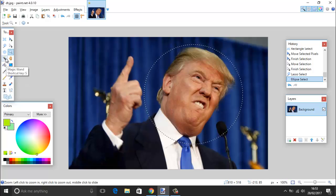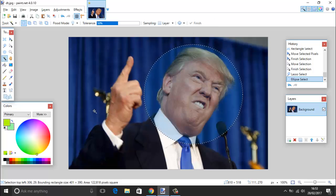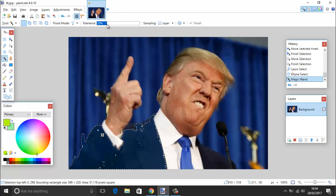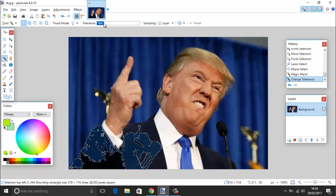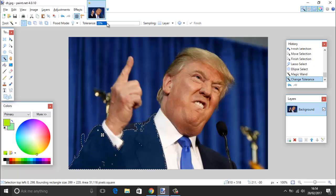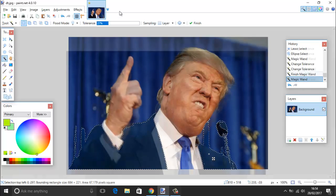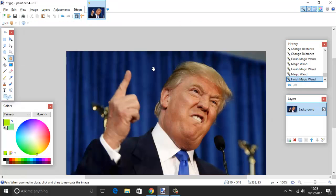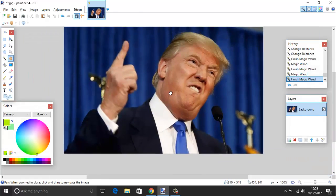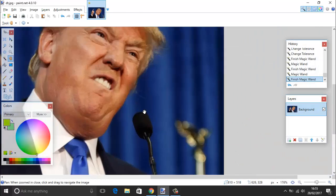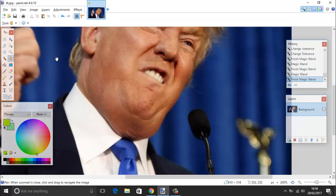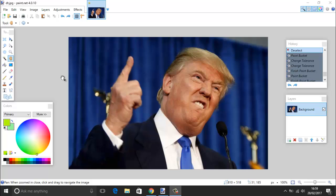The next tool is the magic wand, which is quite awesome. It lets you click on a certain color and create a selection based on that. For example, clicking on his suit and adjusting the tolerance up here controls how greedy the selection is. By holding Ctrl and clicking you can add more areas to the selection. Next to the magic wand is the pan tool, which simply lets you move the picture around when you're zoomed in.